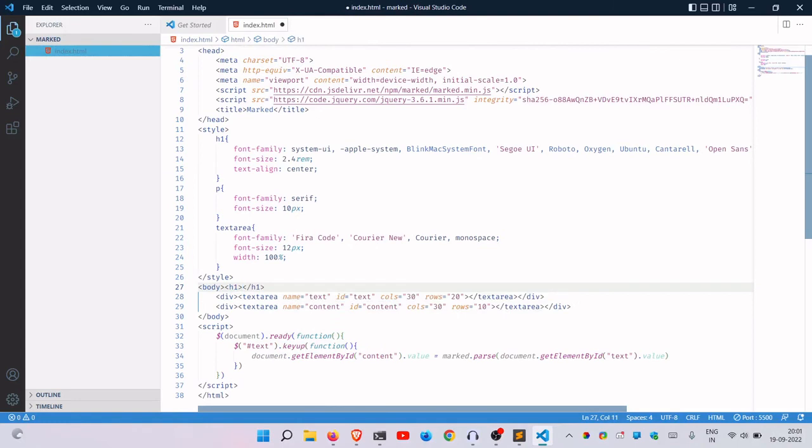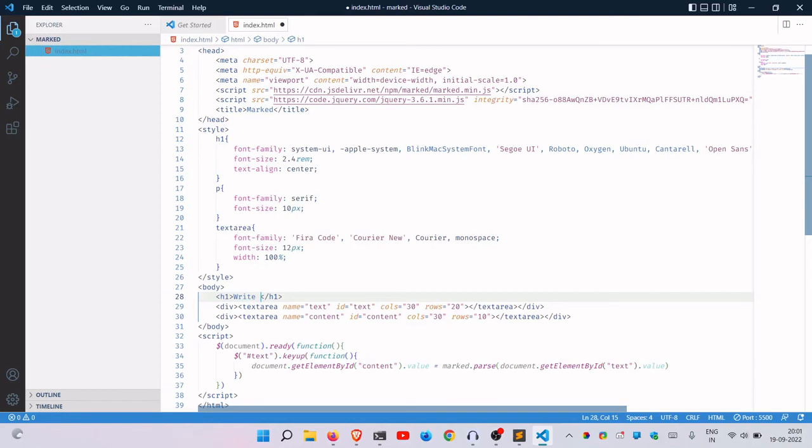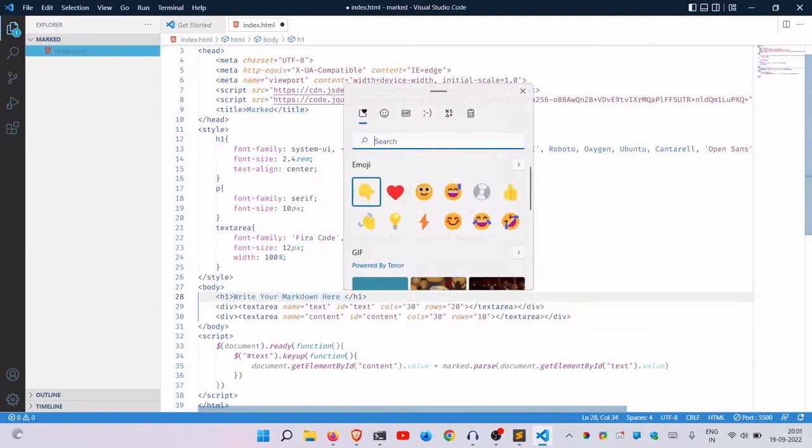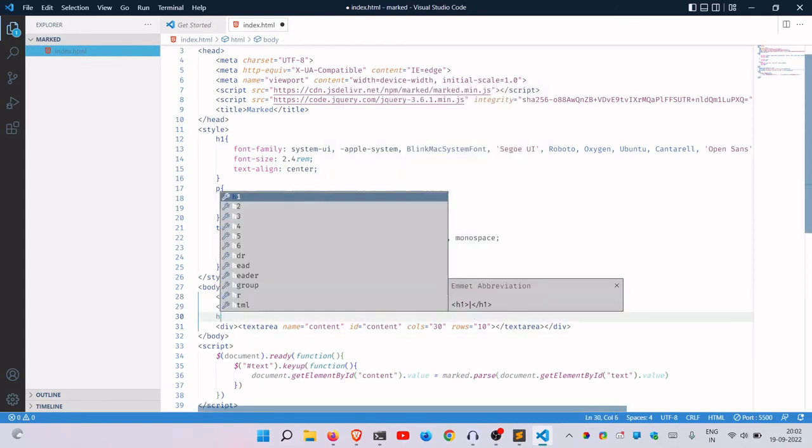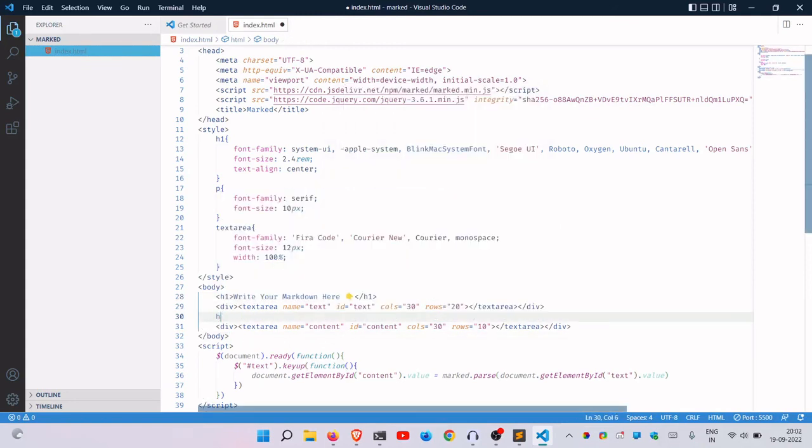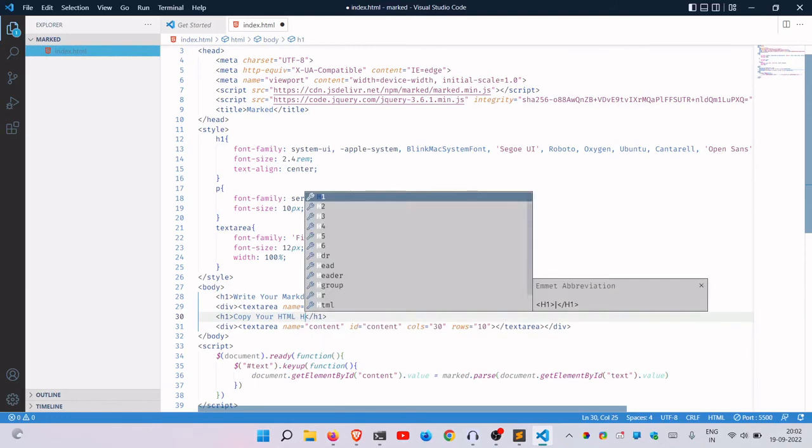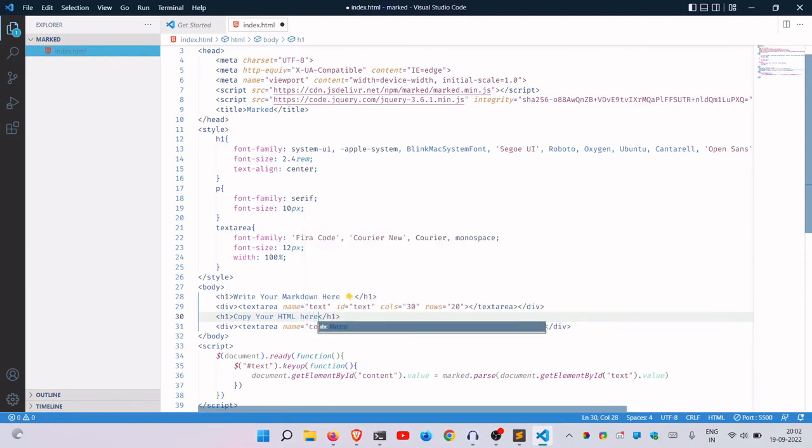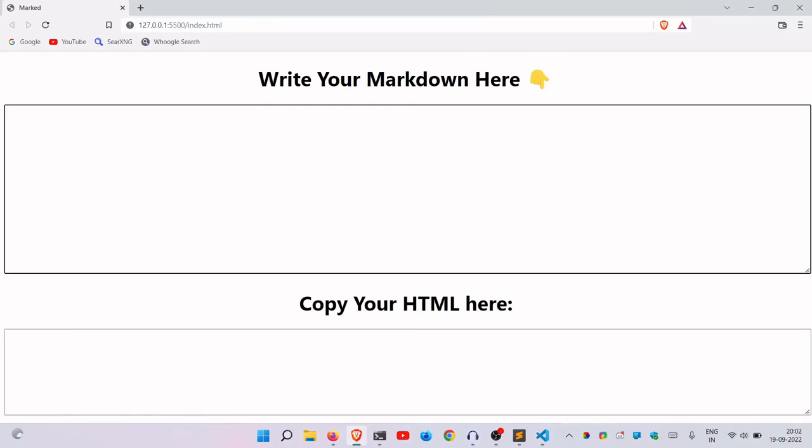And now if I do this, boom, that looks better already. Let me just do a quick instruction here. Write your markdown here. You can just do this down emoji there and space there. And H1, copy your HTML. Yep, that looks perfect. Hopefully it works still. Yeah, as you can see it works. Awesome.